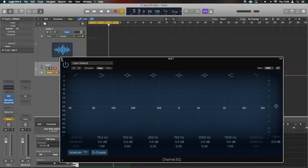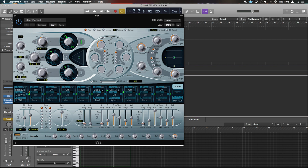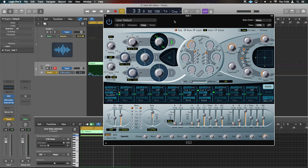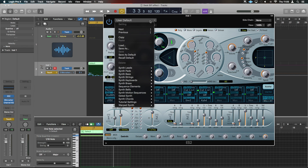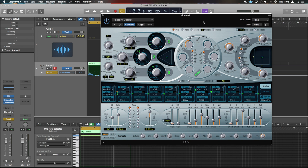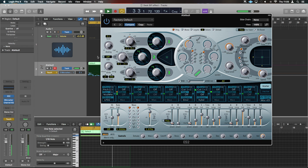What we'll initially do is create an ES2. By default this comes up with a patch loaded and we want to turn most of it off — let's put it on the default. We want to switch off most of the oscillators; we're just going to use one oscillator and we just want it to be a sine wave. So we're going to turn off oscillator two, turn off oscillator three, and grab this knob and roll it up to a sine wave.